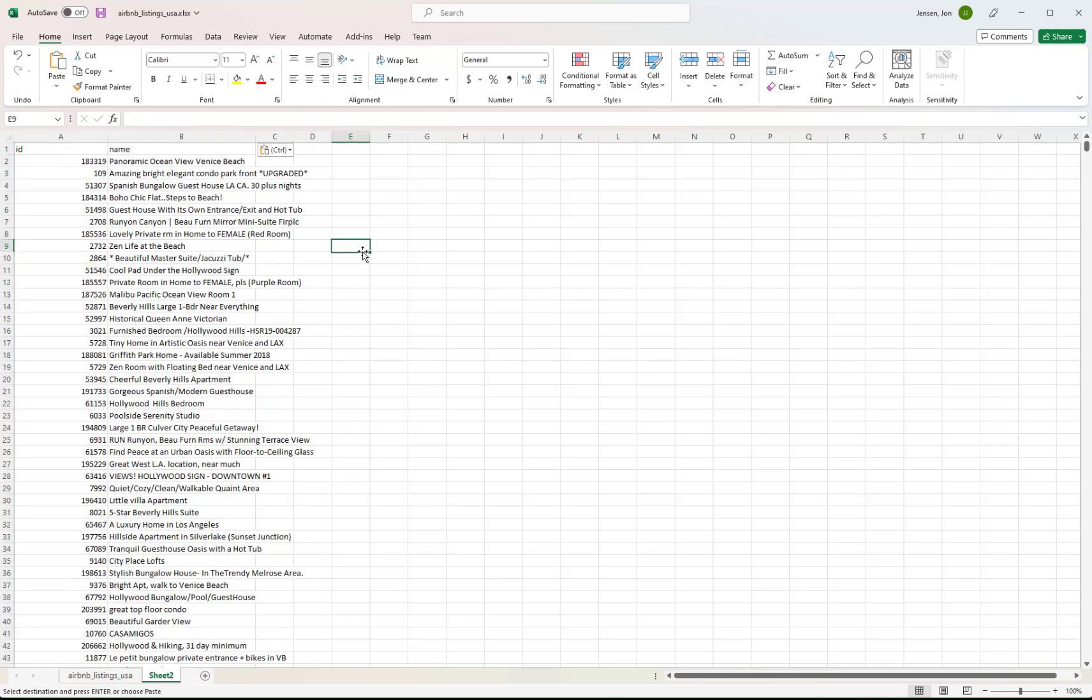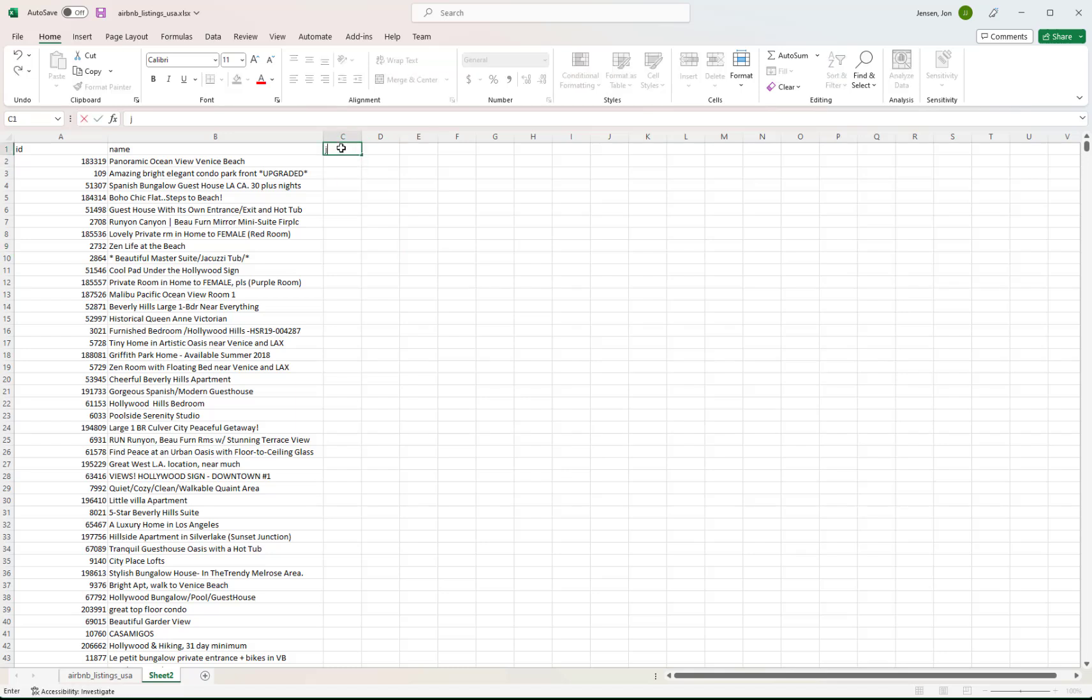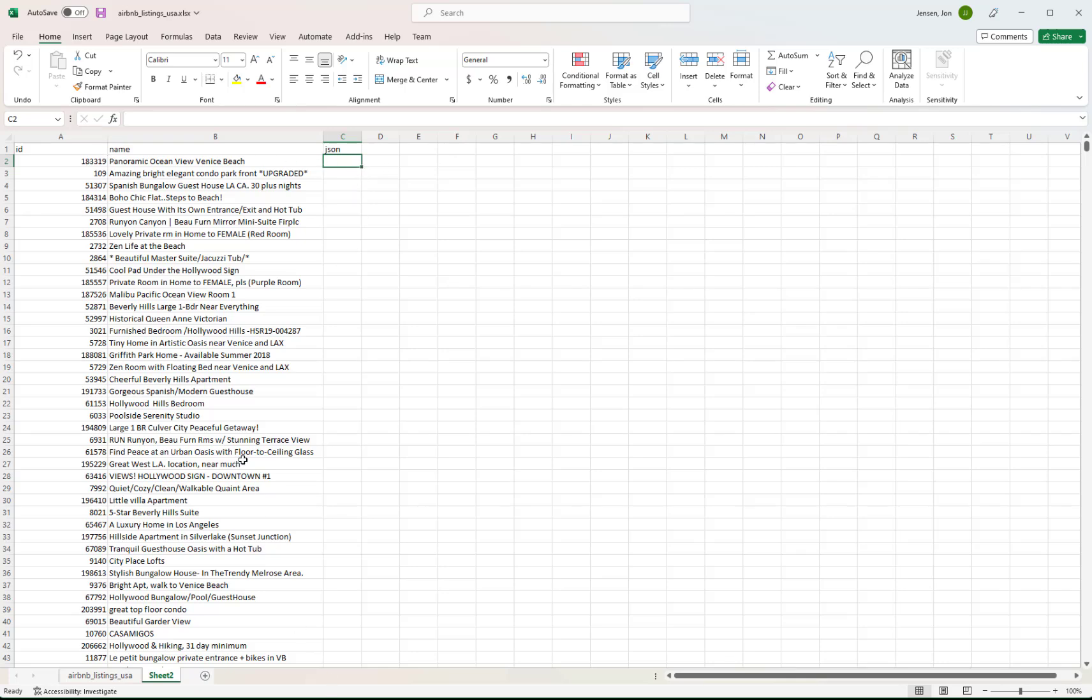Okay, so there we have the data. We'll make this a little bit wider just so we can see it. And then we'll add a column. And I'm just going to name this JSON. This is just a temporary column that you're going to use. Now we need to create a formula. Because if we can create a formula, we can copy that formula down.